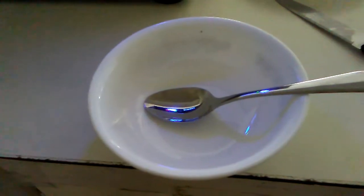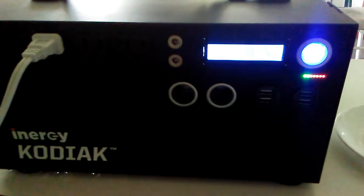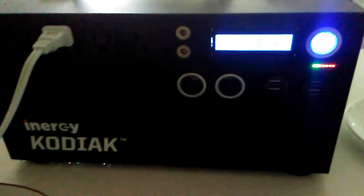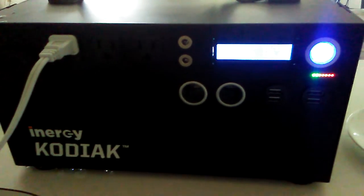My bowl of crock pot stew cooked with my solar generator and it was great. See you next time.